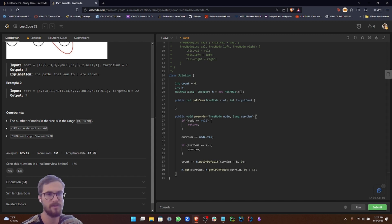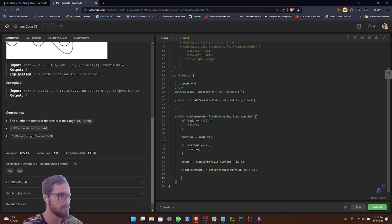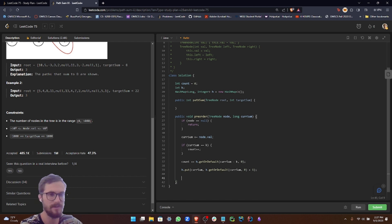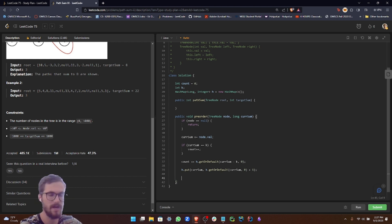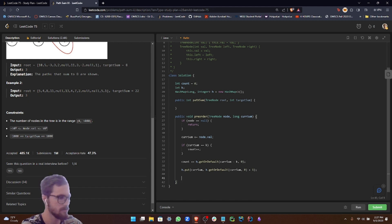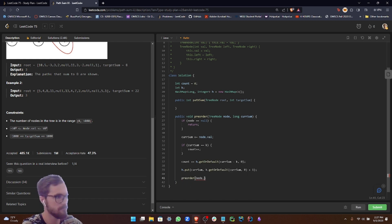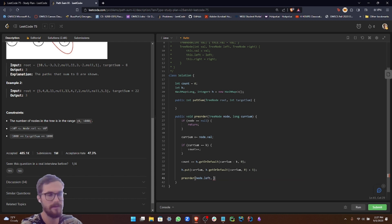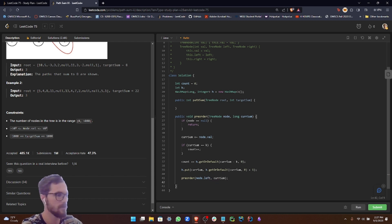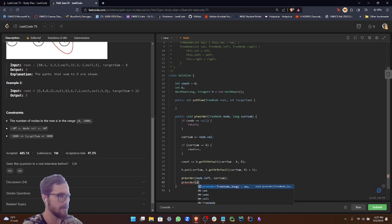Now what we want to do is recursively call our preorder function to check the left and right nodes. We're going to do preorder node dot left and then pass in the current sum, and then we're going to do that again for the right node.